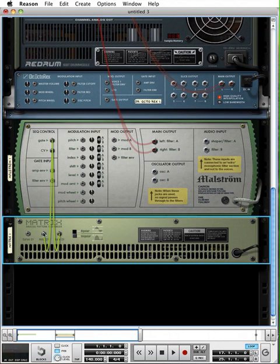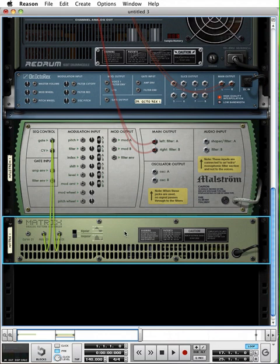You'll notice the Note CV output is connected to the CV input and the Gate CV output is connected to the Gate input. This hails back to the days that were pre-MIDI. This is how we would sequence with a hardware sequencer and an analog synthesizer. We would use these control voltages. They send electrical signals and the synthesizer would respond to them.